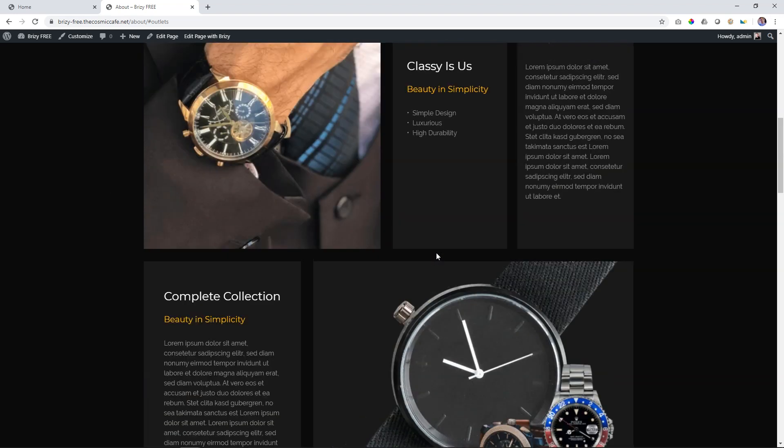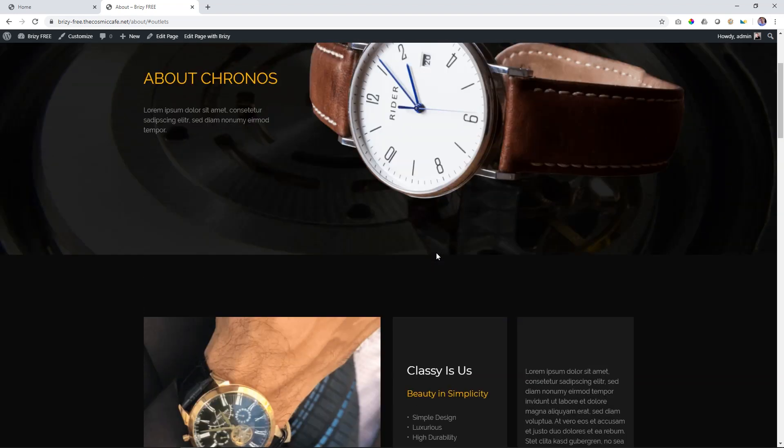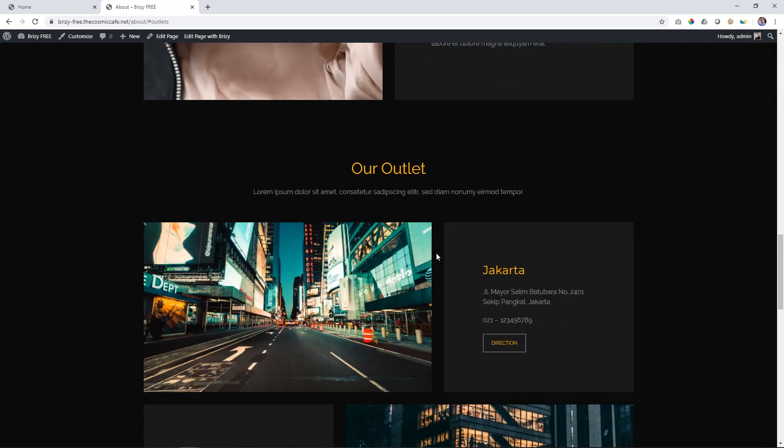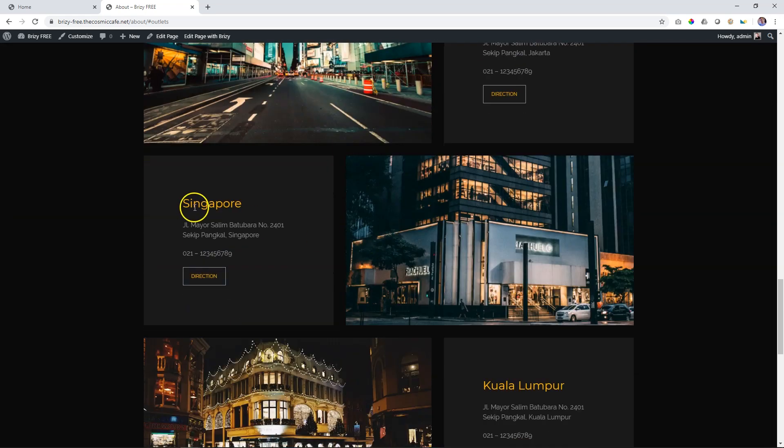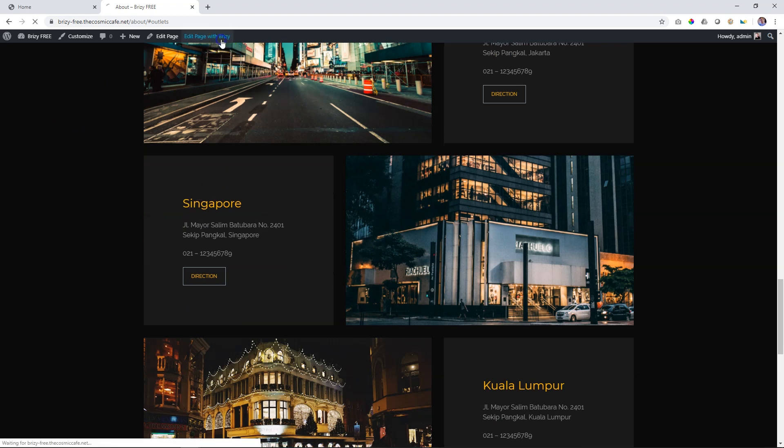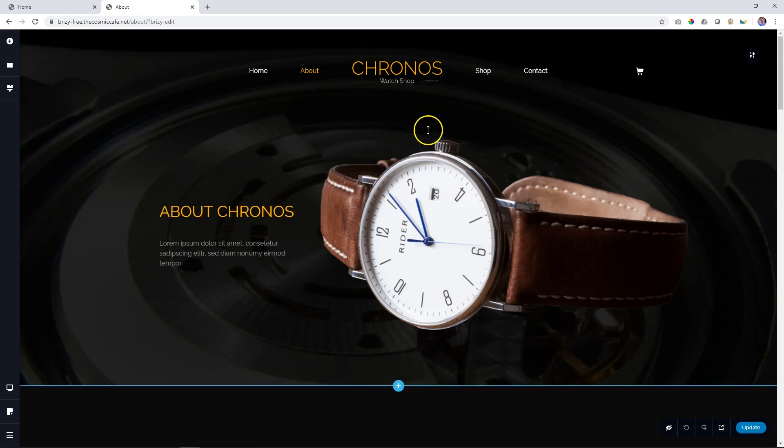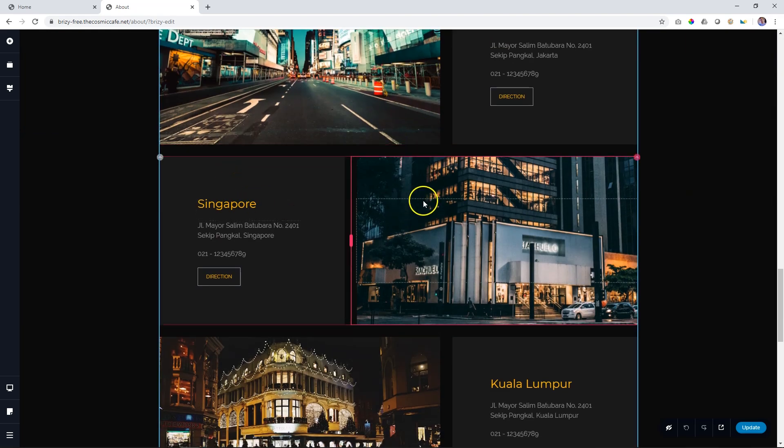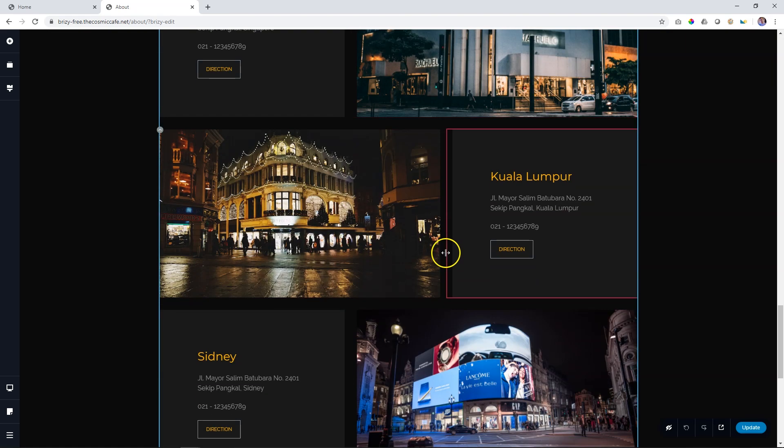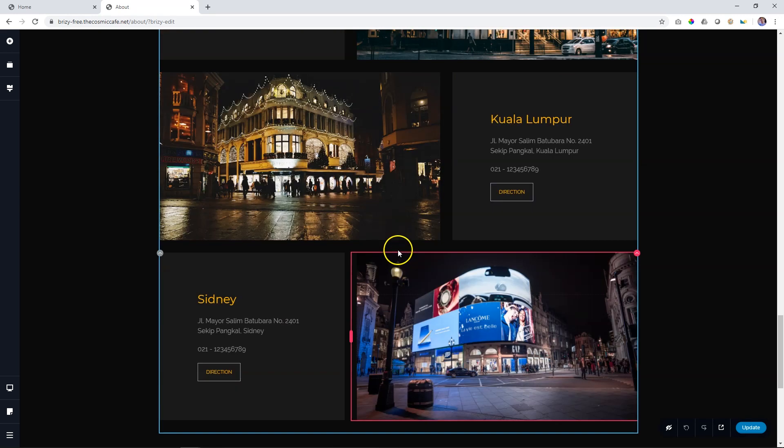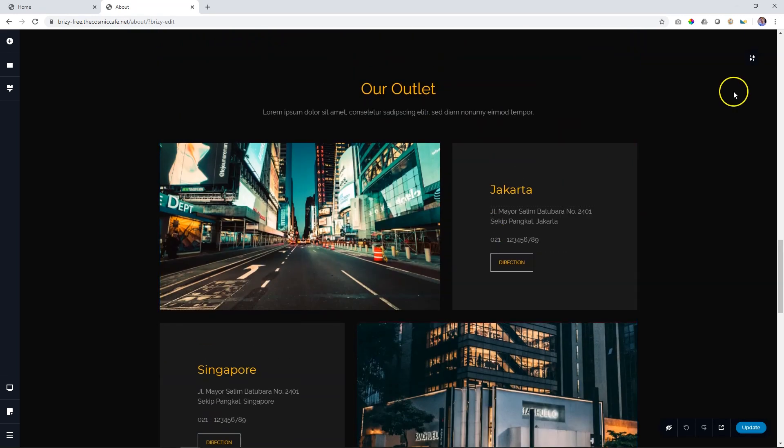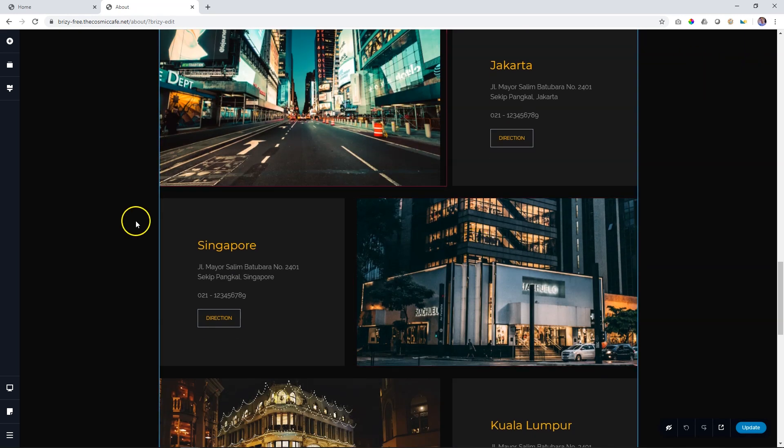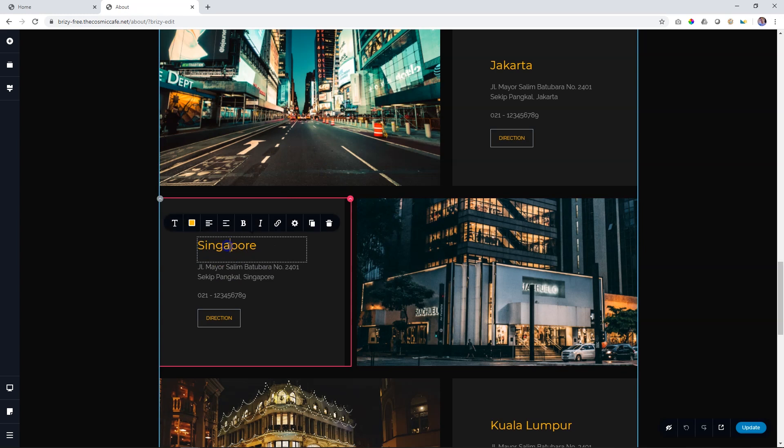But let's go one step deeper into this. Let's say you want to direct them to the Singapore site. So let's say, again, edit page with Brizzy. Scroll down. And we go here. But you can see that all of this is inside this section. So how can I create a link to the Singapore section if I don't have a block?